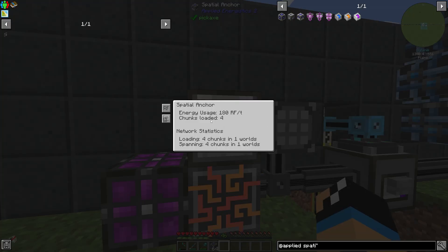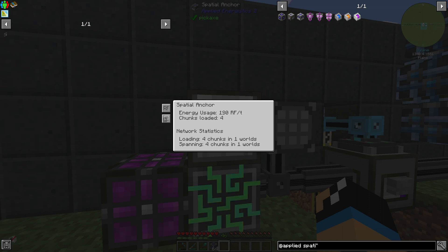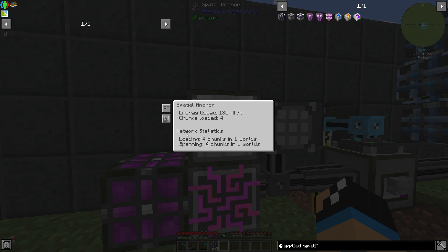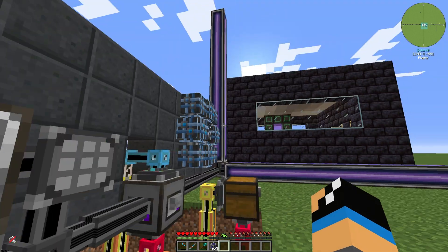If we right-click the Spatial Anchor we can see the energy usage. We can see that our network is consuming 180 AE/t. We are loading 4 chunks. Under network statistics, we can see we are actually loading 4 chunks in one world.